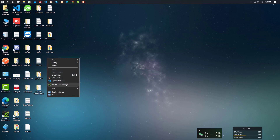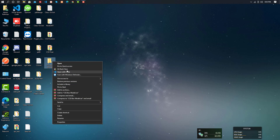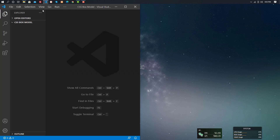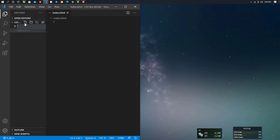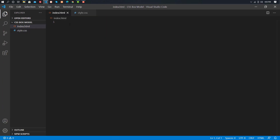Let's click CSS Box Model. Okay? We open this folder. When we open this folder, we call index.html. This HTML file is called style.css. We call CSS Box Model. This folder is called the project file. We call index.html.